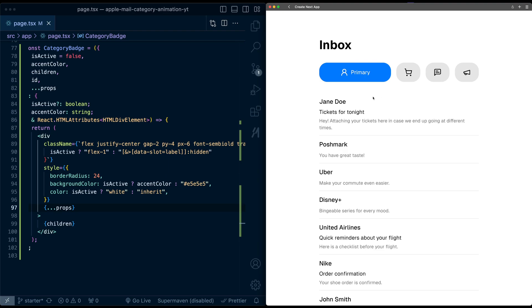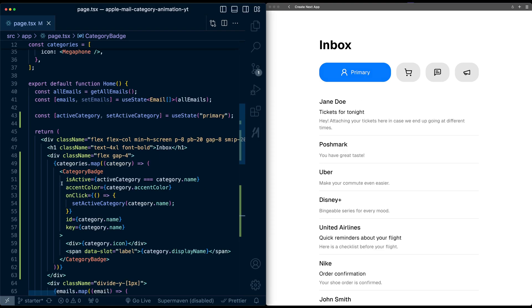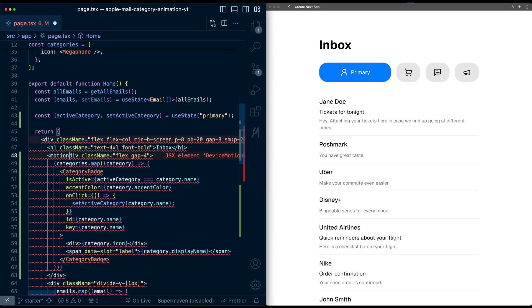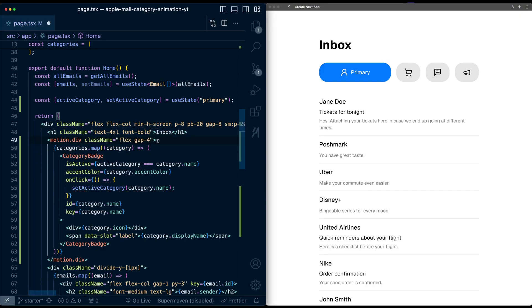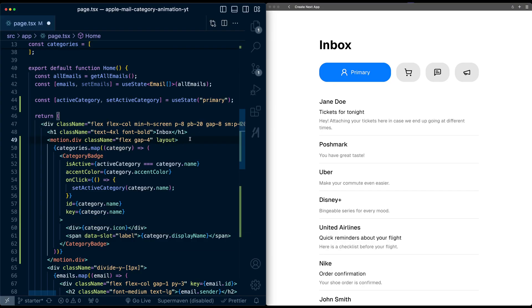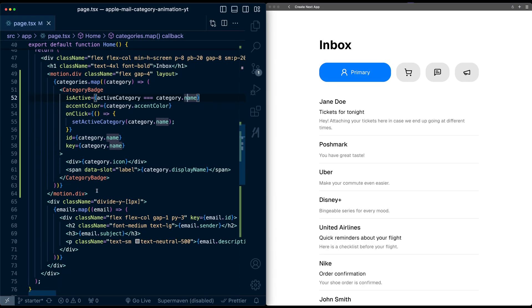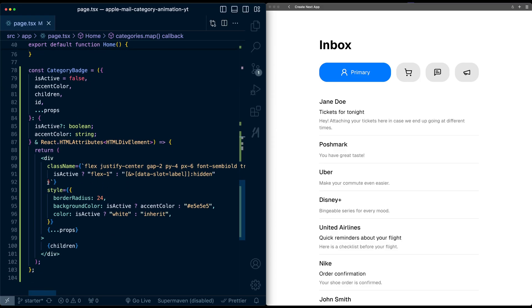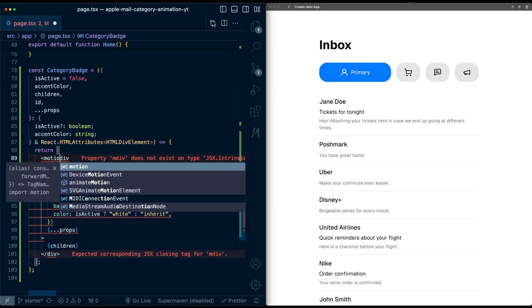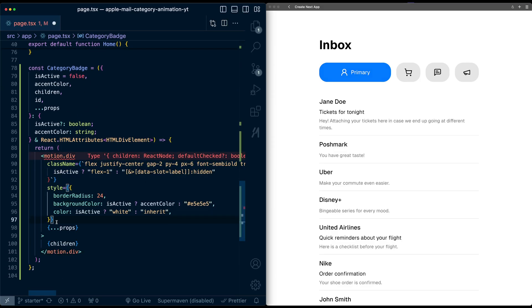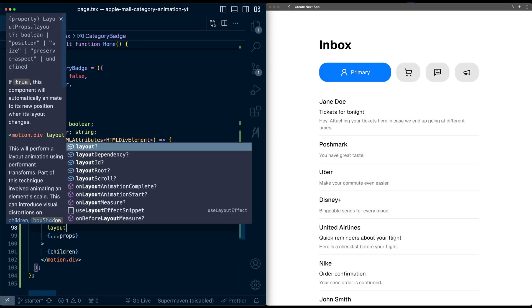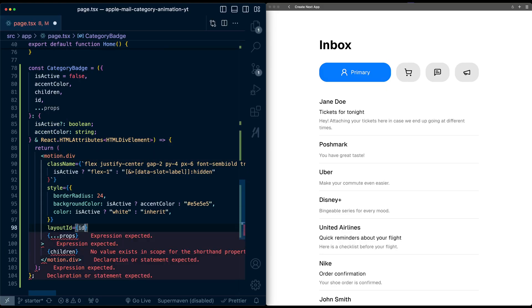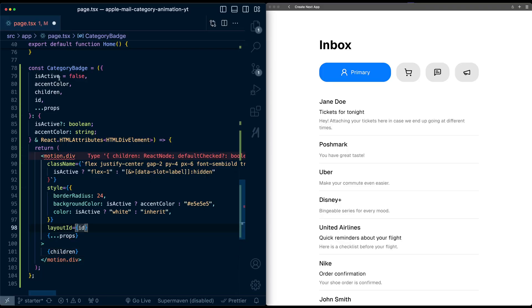I'm going to go up to the surrounding div of all these categories and make this a motion component. I'm simply going to add the layout property here to turn on layout animations. Then I'm going to go into the category badge and make this a motion component as well. To turn on the layout animations, I need to pass it the layout ID property, and I'll just use the ID that we pass in. This is how Framer Motion is going to track the movement of each of these components.